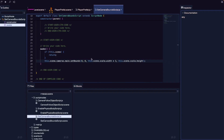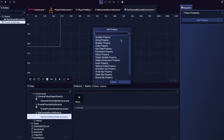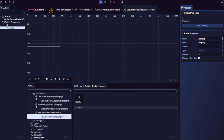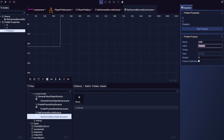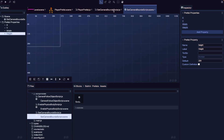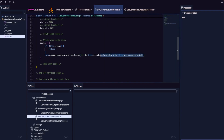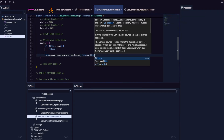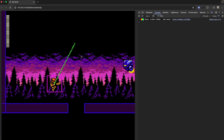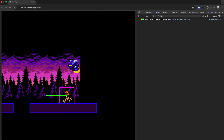To make our script more dynamic, we'll expose these as properties on our script. In the set camera bound script scene file, we add four number properties: x with default 0, y with default 0, width with default 768, and height with default 224. Back in our JS file, we update setBounds to use this.x, this.y, this.width, and this.height. After saving and refreshing, our camera updates to follow our player correctly.